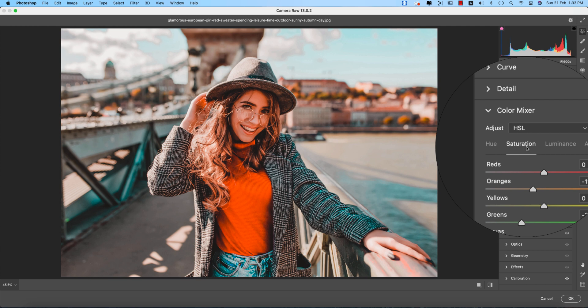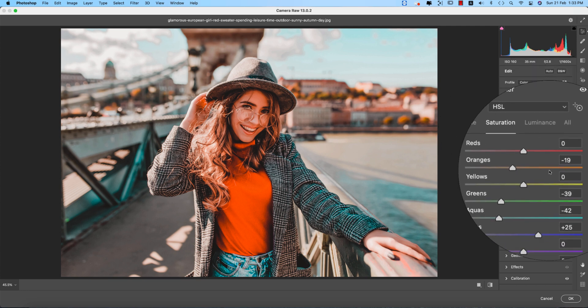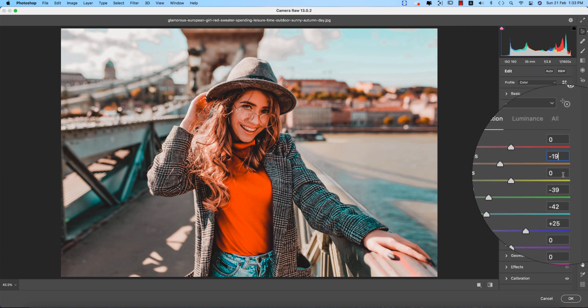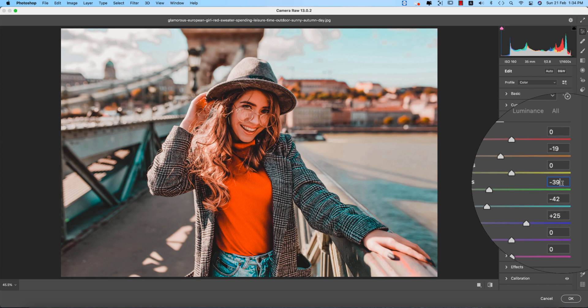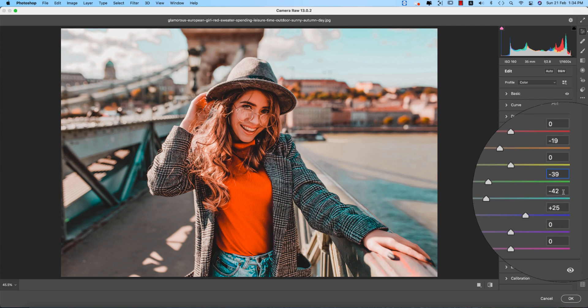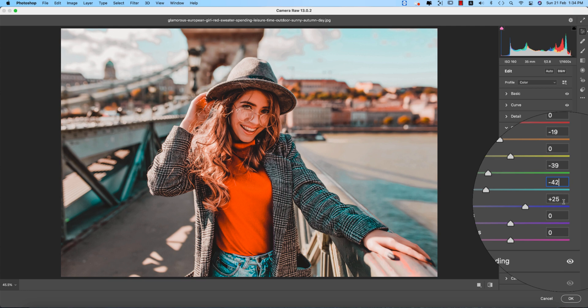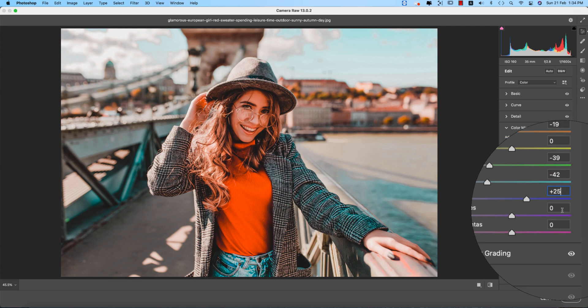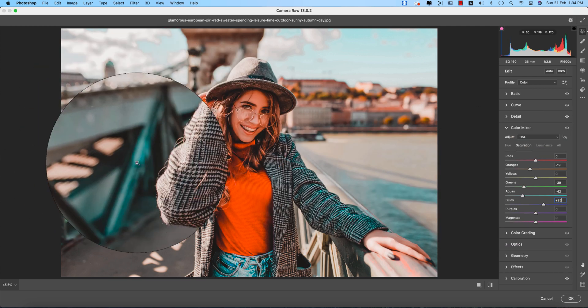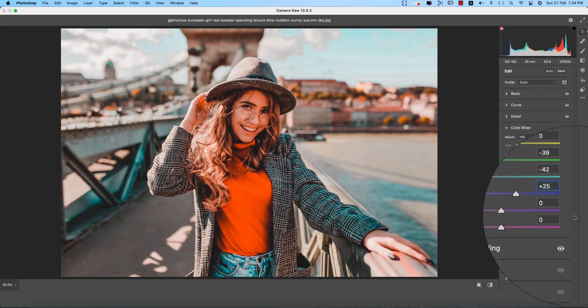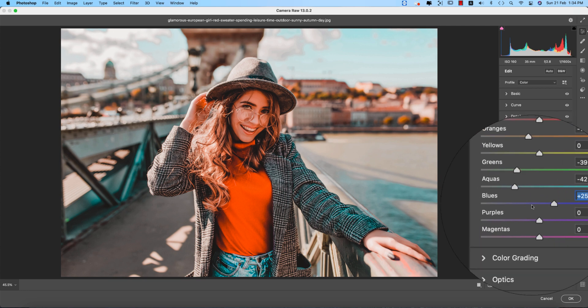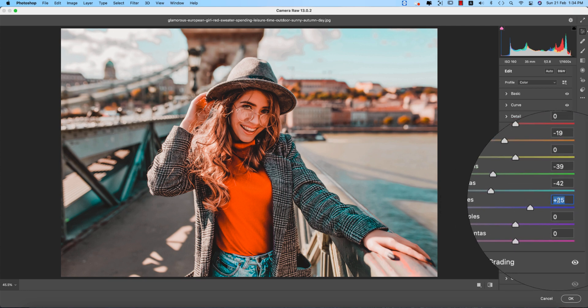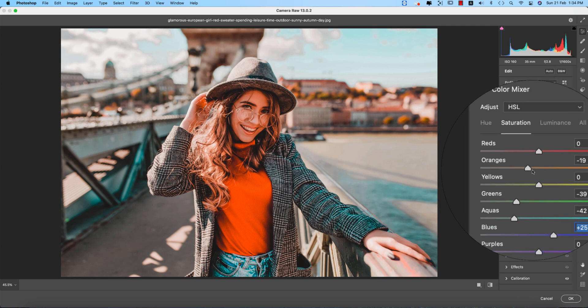Saturation: percentage of the color, how much color, or what is the value of the color, how deep will be the color. This one defines with the saturation. That is minus 19 for the orange, minus 39 for the green, and aqua minus 42, and blue plus 25.